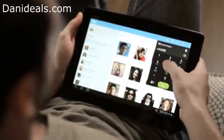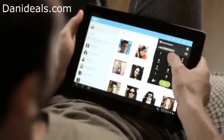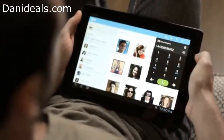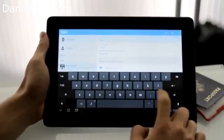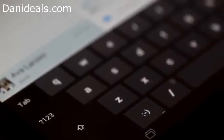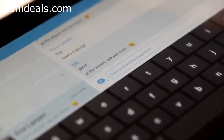Of course, you can still call landlines and mobiles at amazingly low rates. And even send text messages to let them know you're almost home.